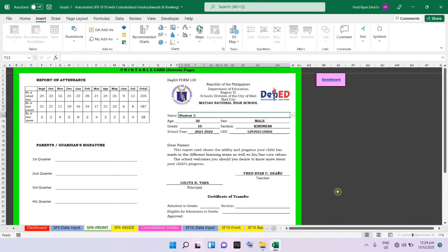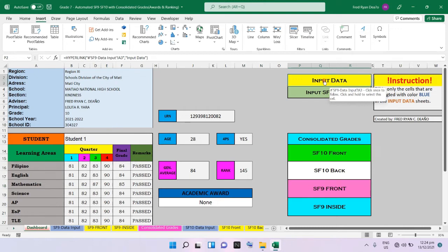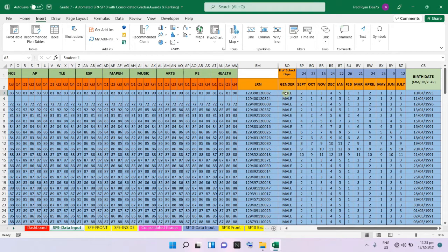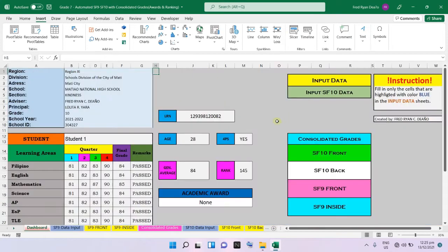That is the function of our dashboard. Now, going back to the input data — all the cells highlighted in blue are the sections where you input the information needed for your card or SF9. You will input the names of the students manually, the quarterly grades per subject, their LRN, gender, number of absences, number of school days, and the birth date of the student.